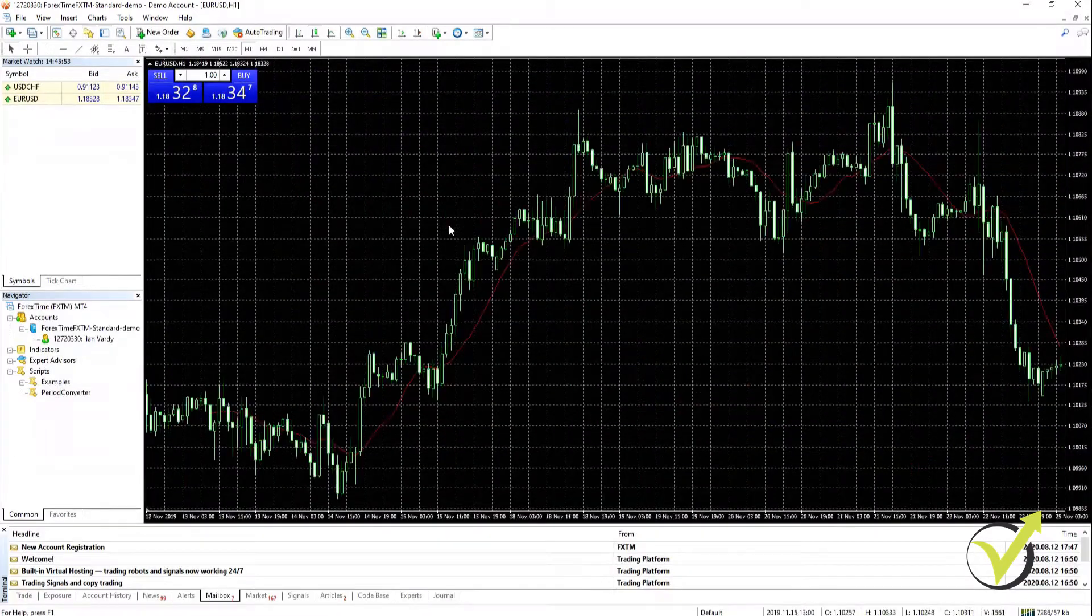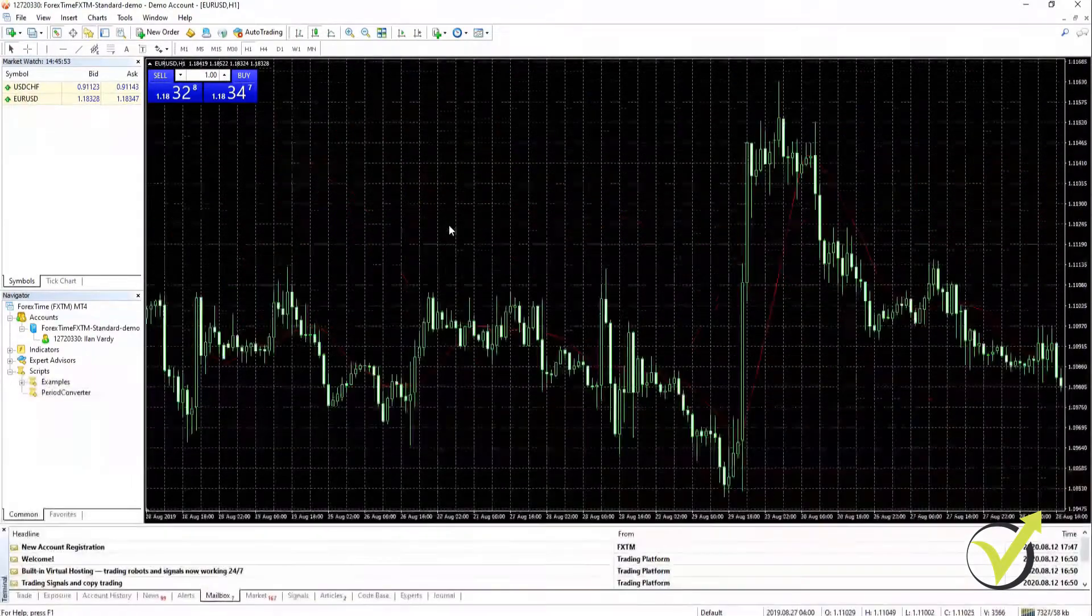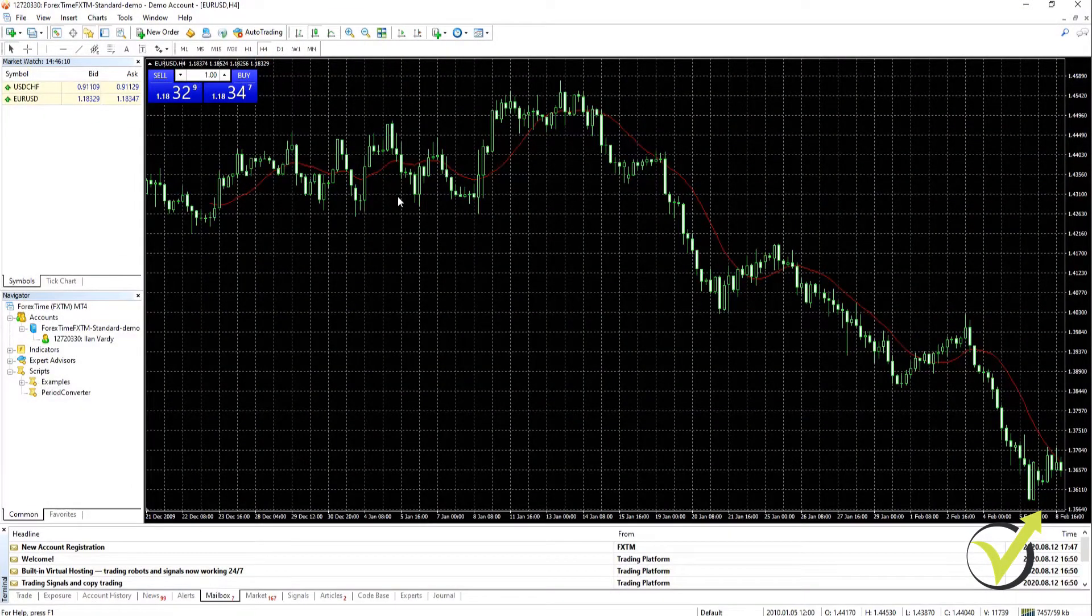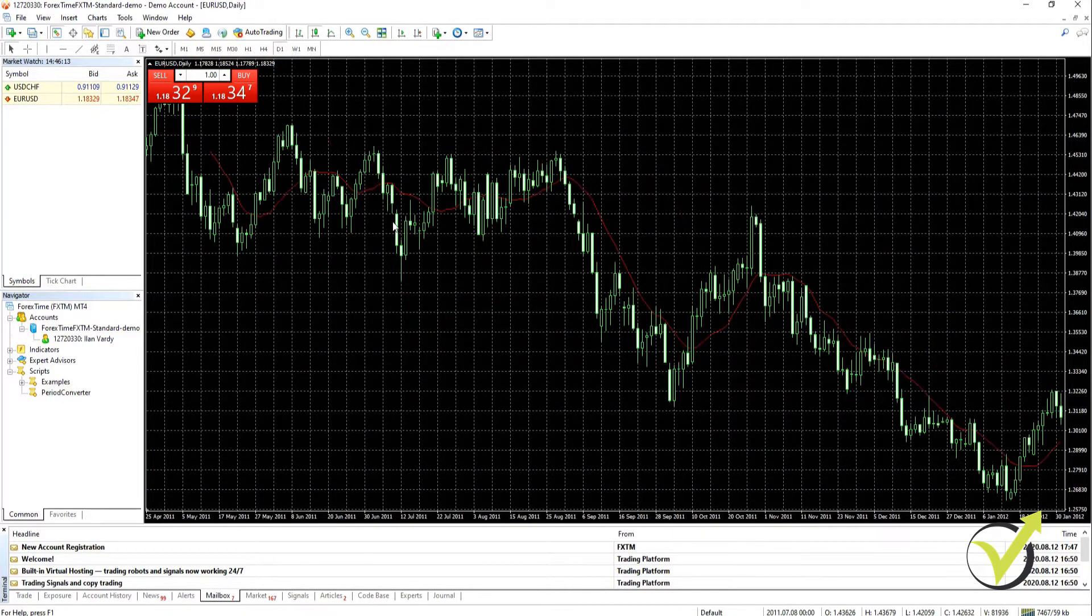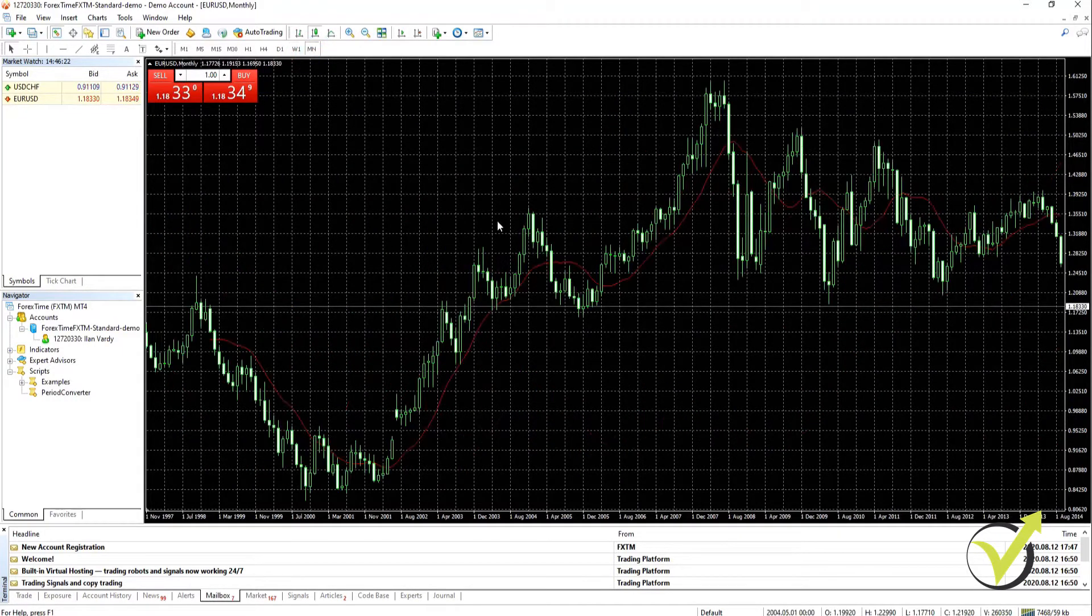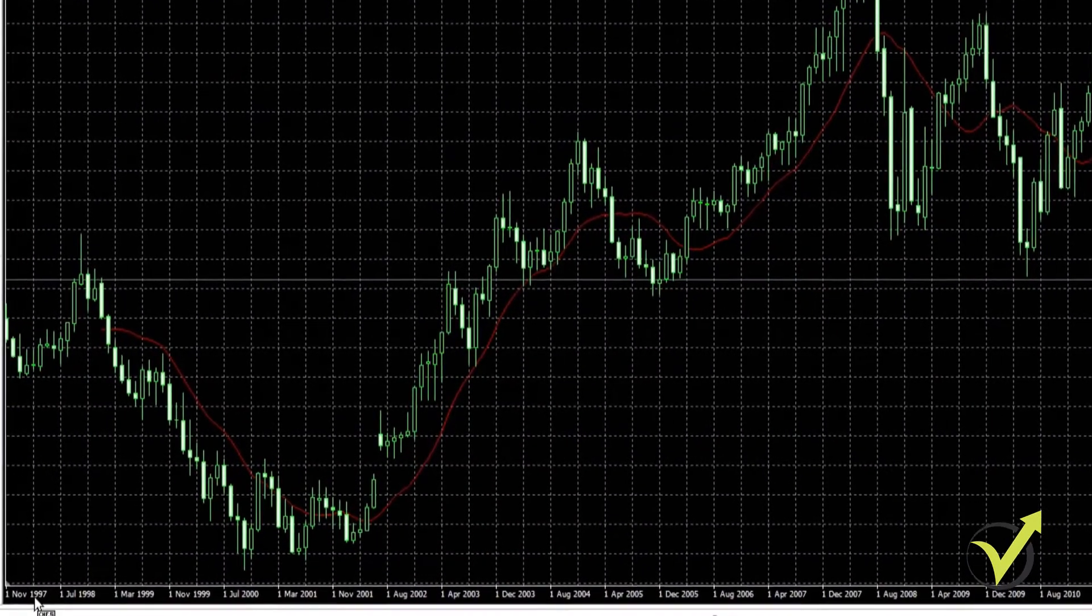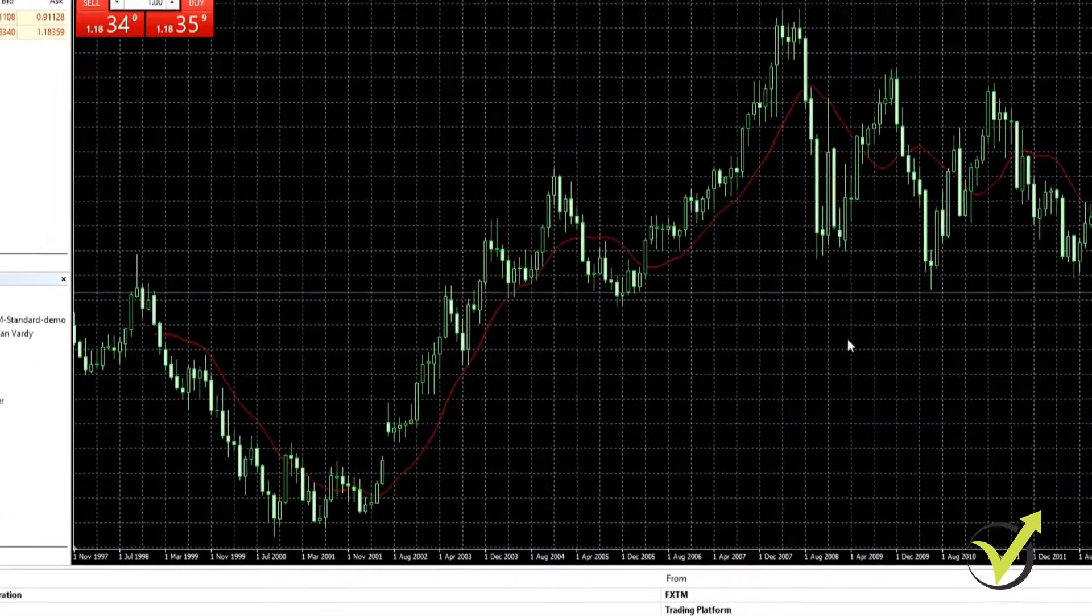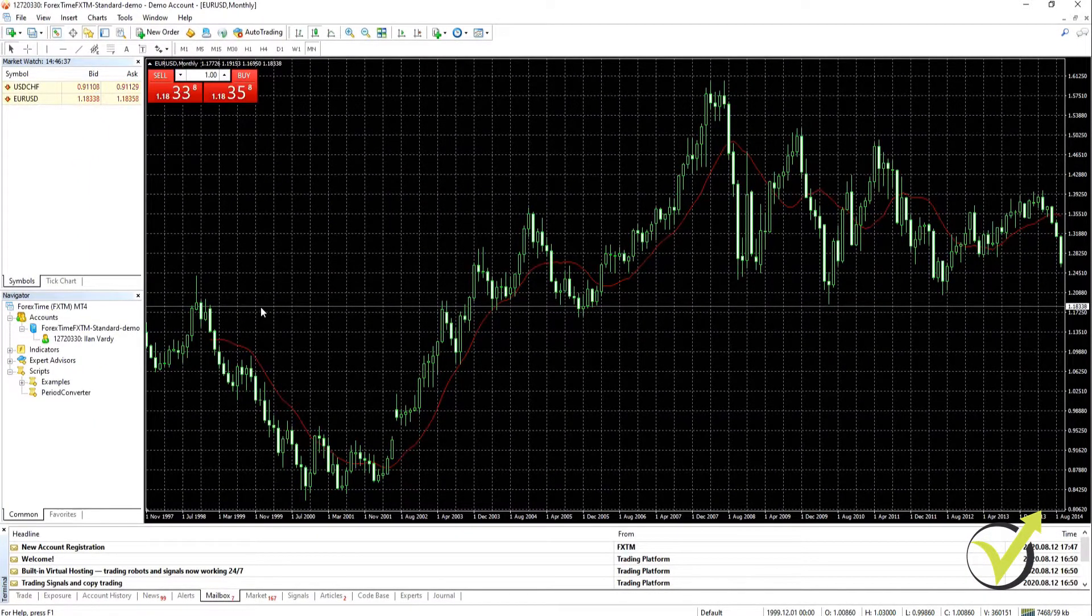That's M30 done, we're now going to do H1, one hour. Okay H1 is done, now H4 the four hour chart. D1, as you can see it's much quicker now. W1 the one week chart, and then MN the one month chart and there we go. As you can see the one month chart actually goes all the way back to November 1997. So we've now scrolled our charts back as far as they can go with this broker.